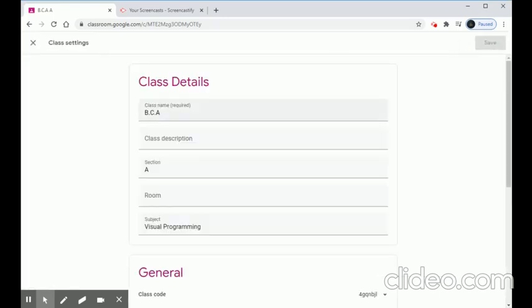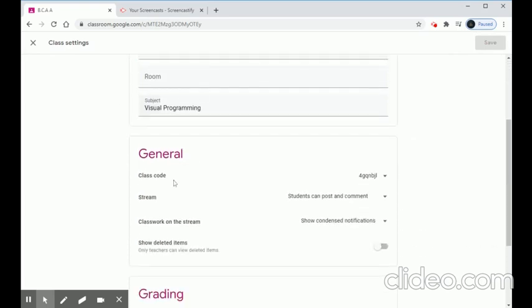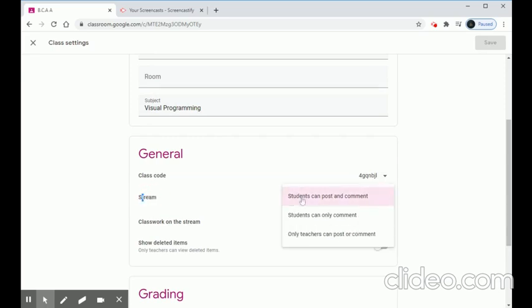First, let's check the classroom settings. We go to Settings, where we can change the class name, section, or subject if we made any mistakes. The unique class code is also visible here. We also have an option called Stream.